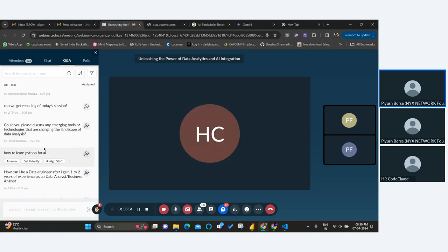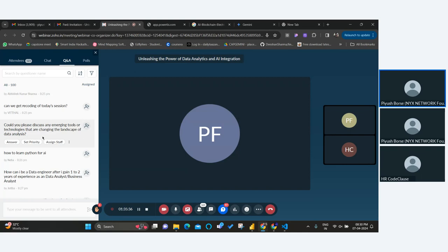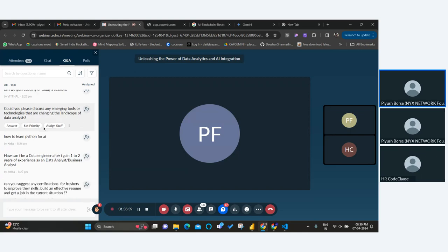How to learn Python for AI? Definitely choose a course for Python development. There are tons of resources out there. Learn Python syntax, data structures, and libraries like Pandas, NumPy, and sklearn. This will help you a lot.